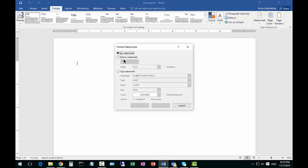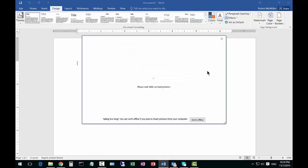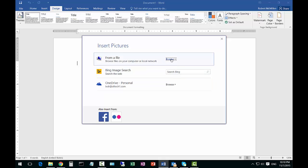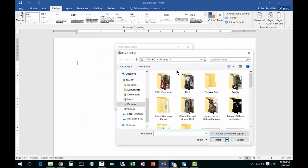And now we go ahead and click on Picture Watermark, Select Picture, and we're going to browse to a picture on our desktop.